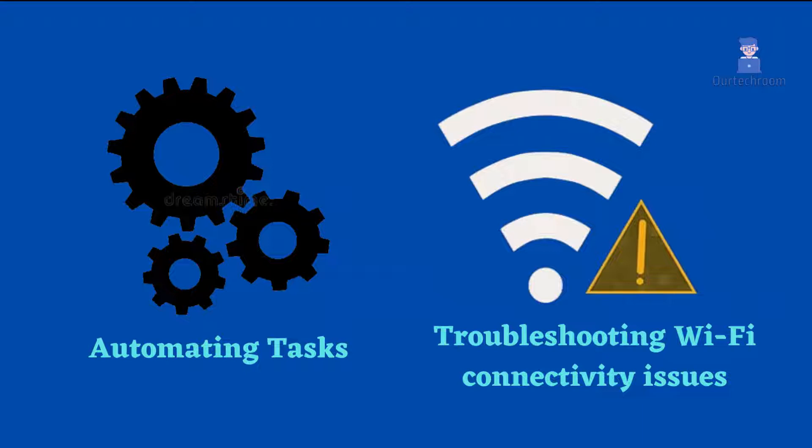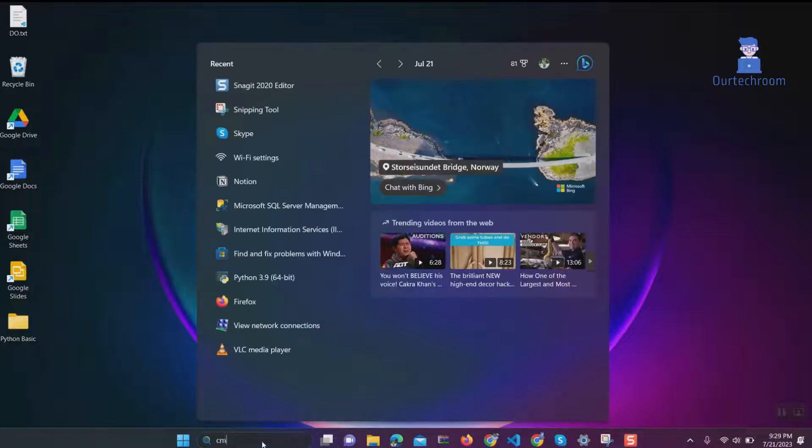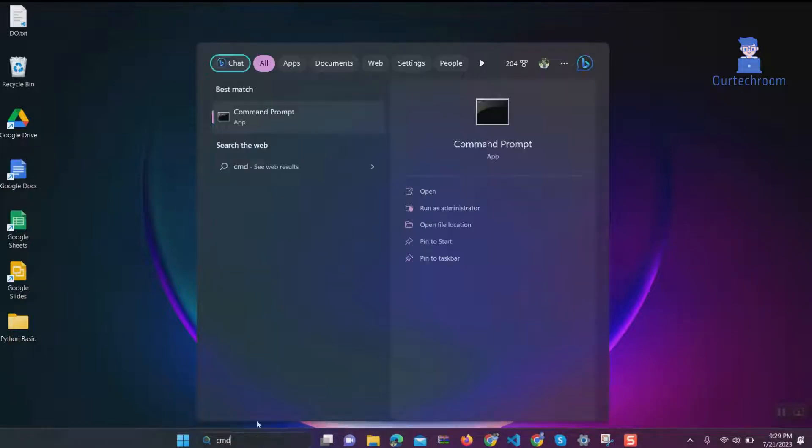Now let's look at how to do it in Windows 11. The same applies for Windows 10 as well. Go to search and type CMD, then right-click on Command Prompt and select Run as Administrator.